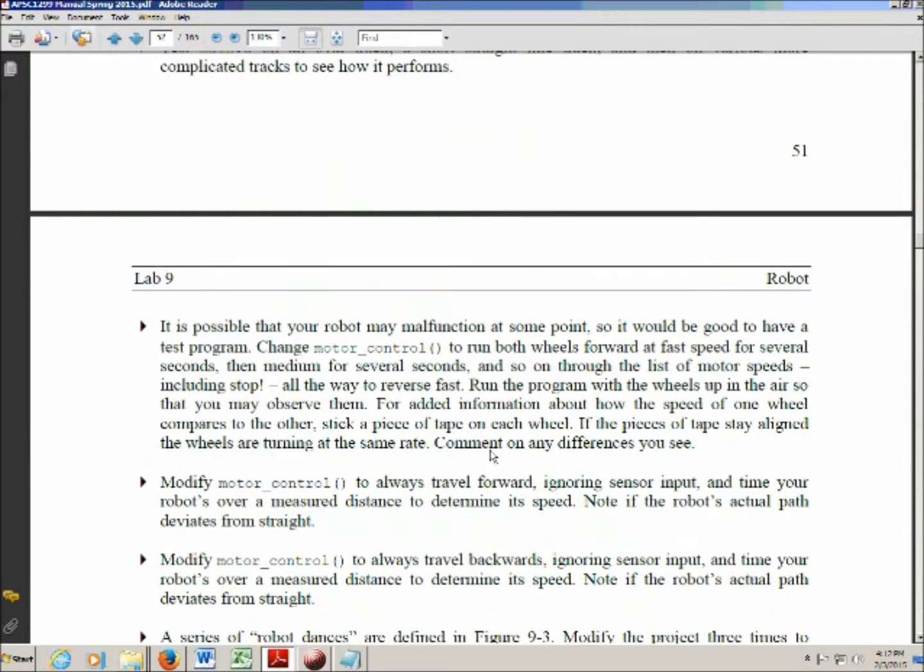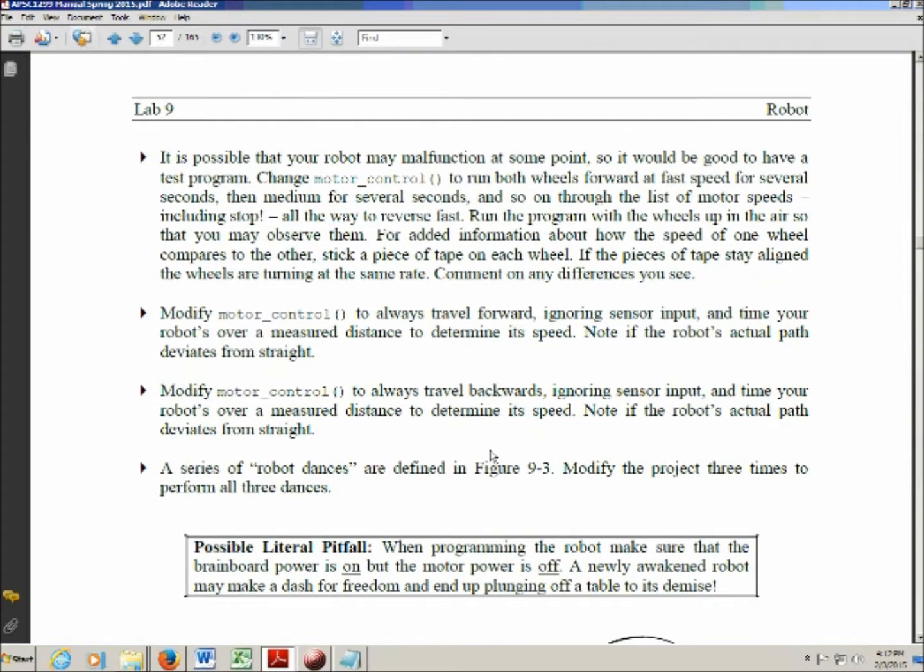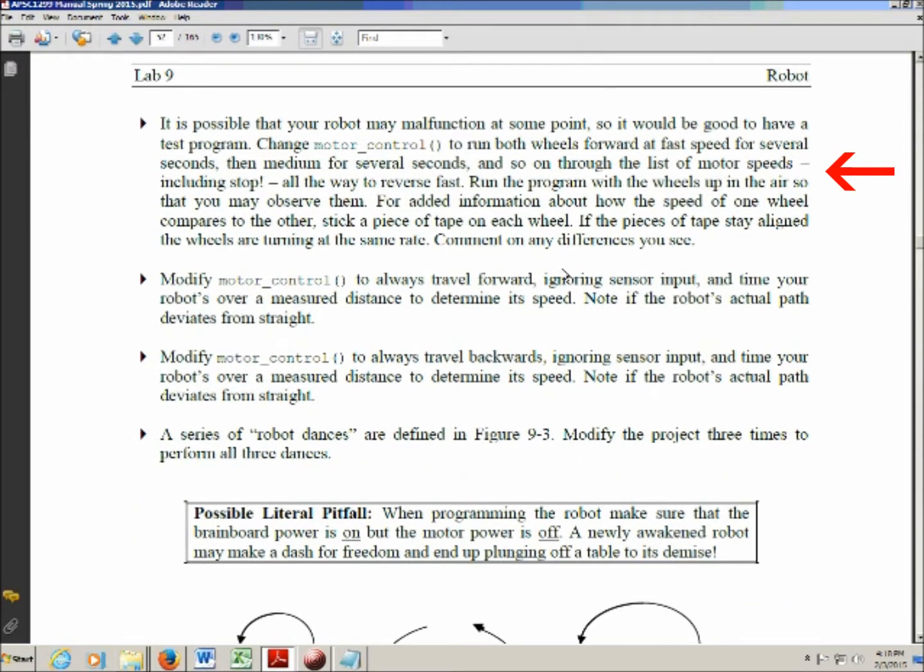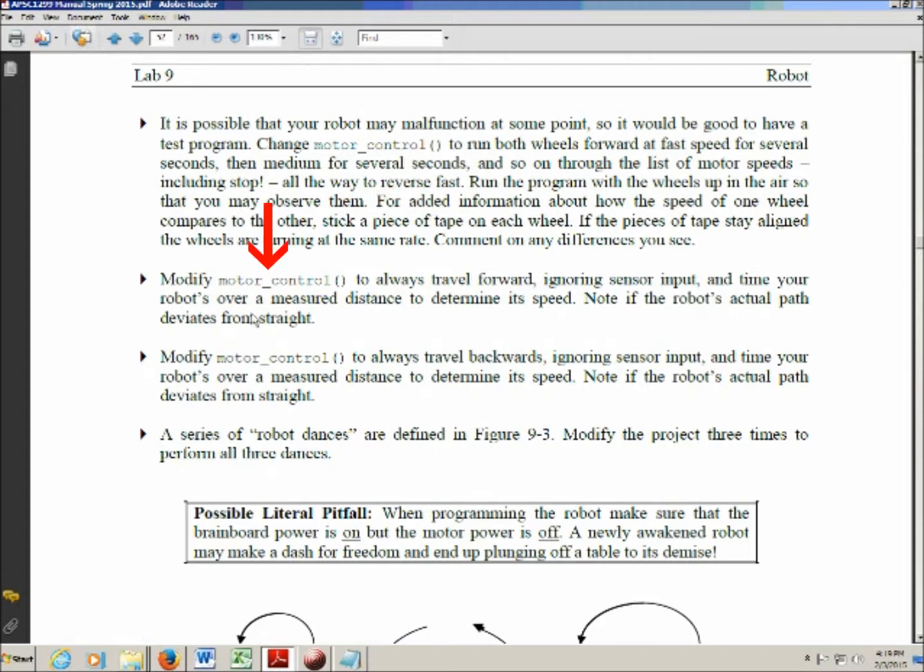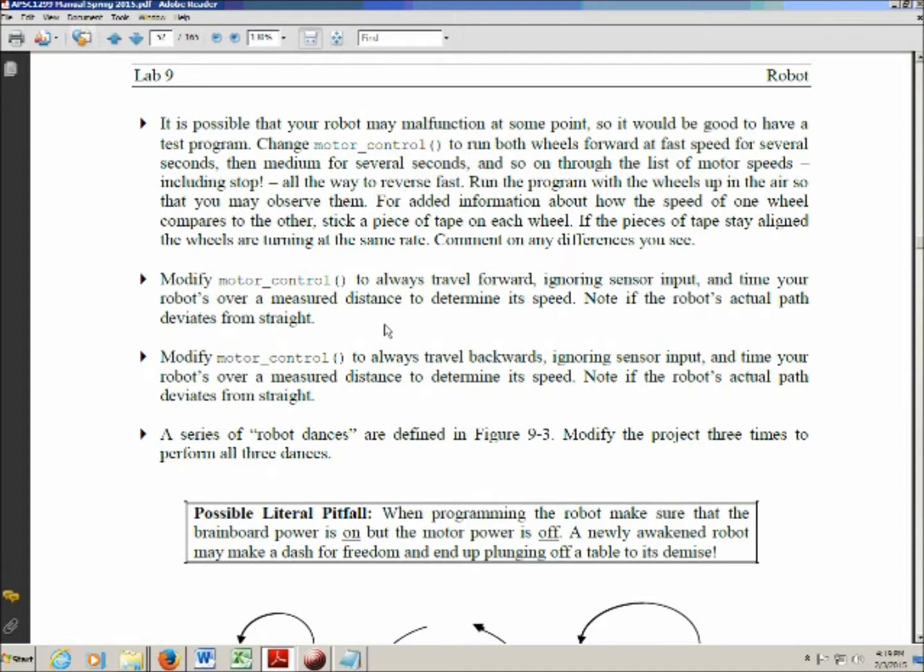Scrolling down. In this instruction, they want you to take your robot, turn it wheels up, and then change motor_control to run the robot's wheels at every speed that they're capable of running at for several seconds. It's a good idea to stick a piece of tape on each wheel. That allows you to tell whether they're turning at the same rate. In the second instruction, they want you to modify motor_control again so that the robot always goes forward ignoring all the sensor input. And you're going to time how long it takes to go over a certain distance and figure out its speed. It's also a good idea to check whether or not it's going straight.